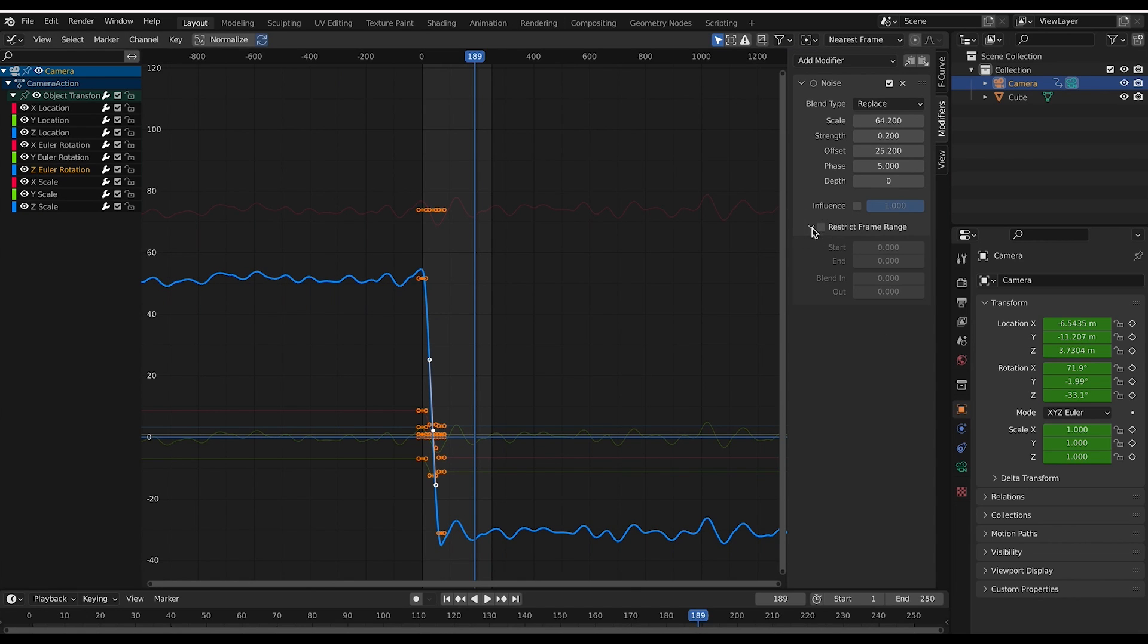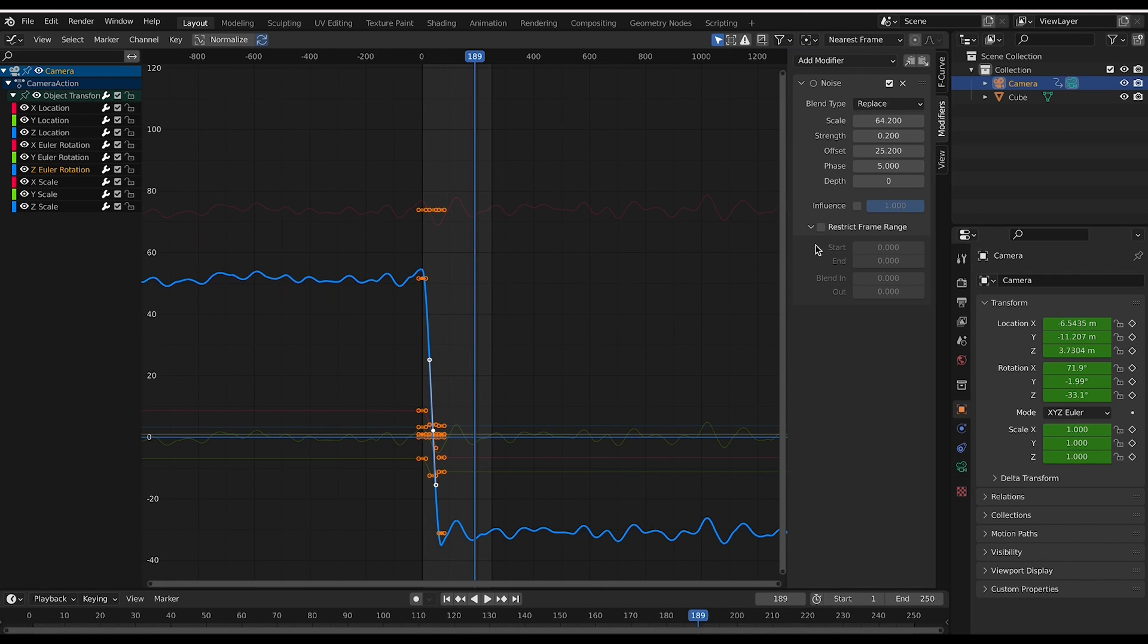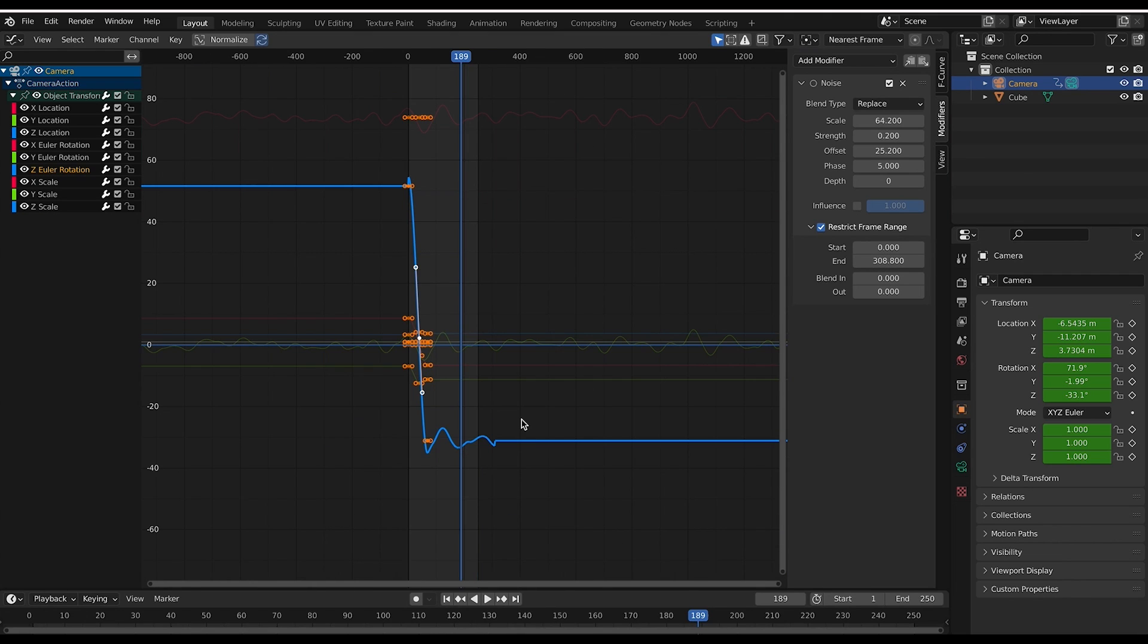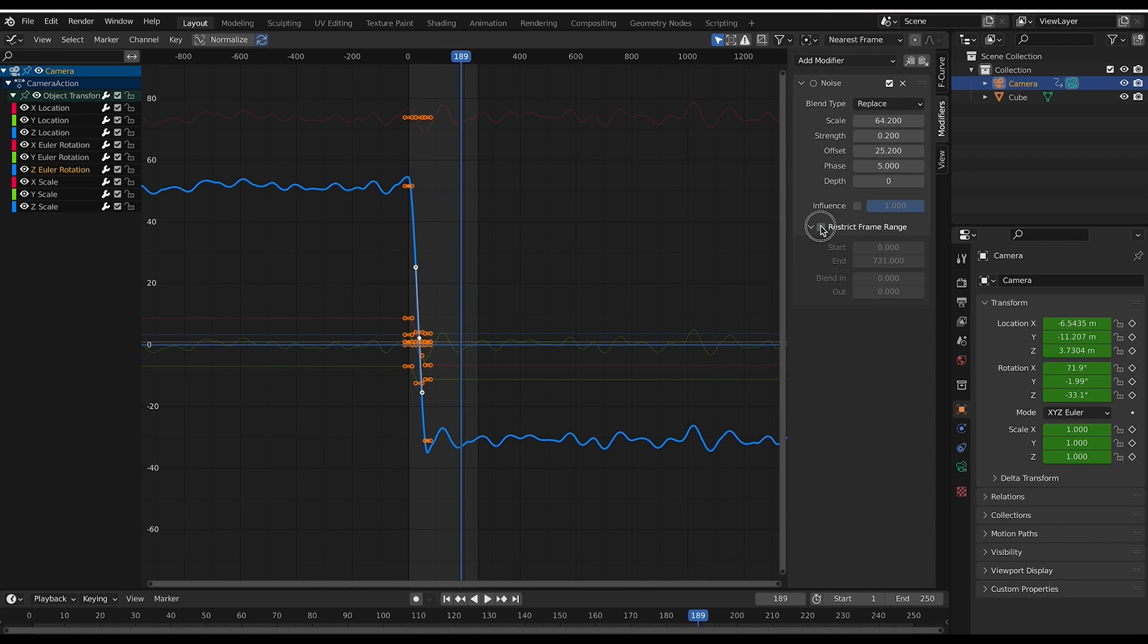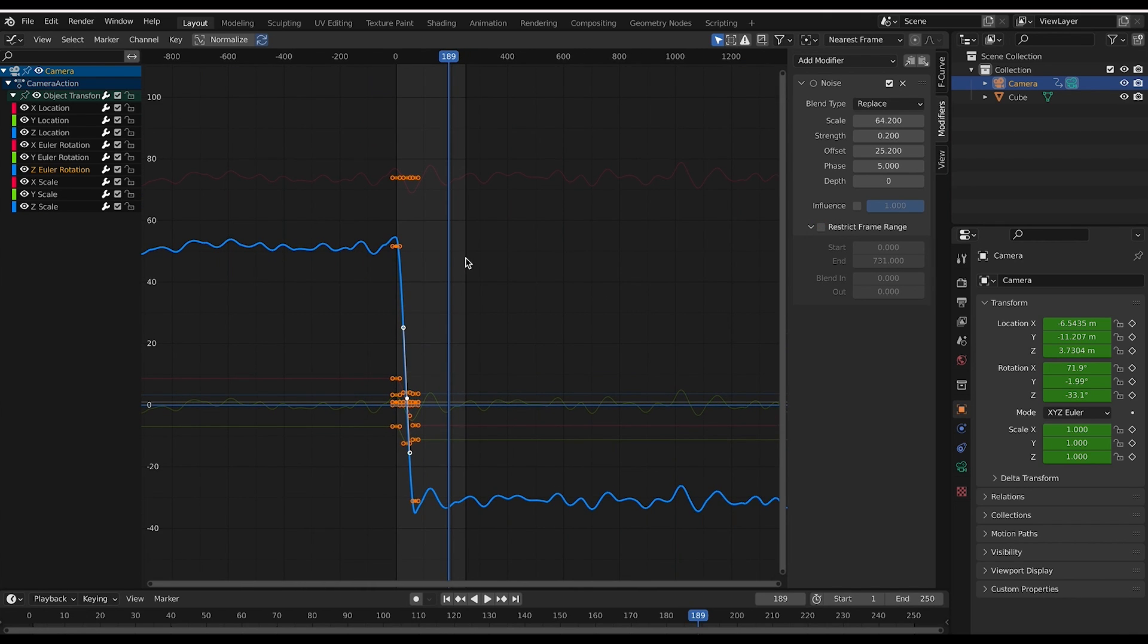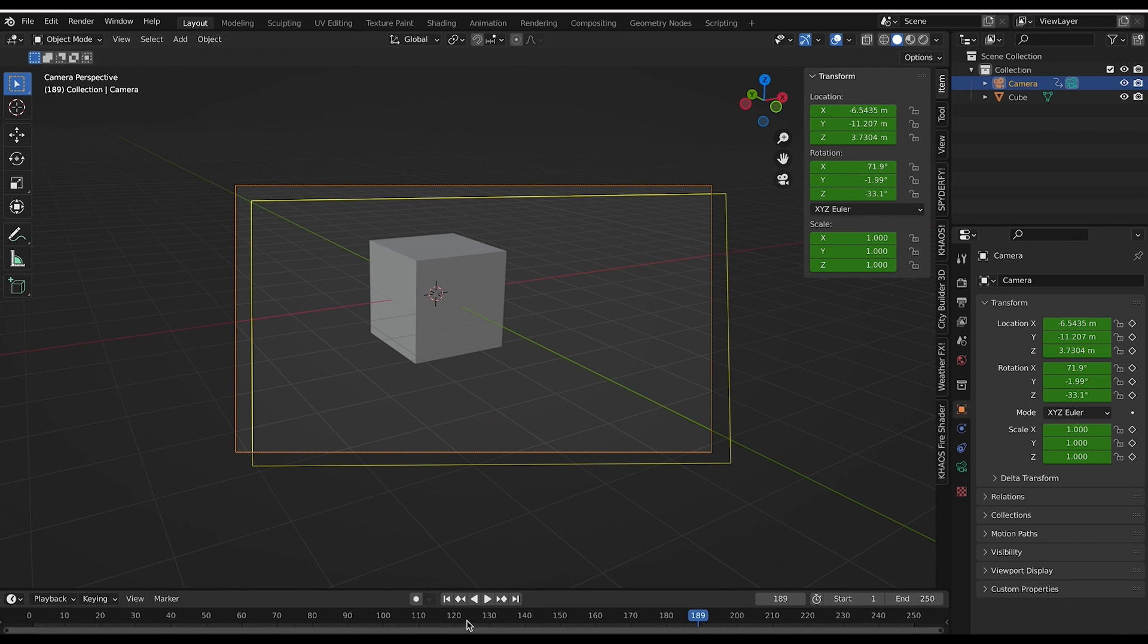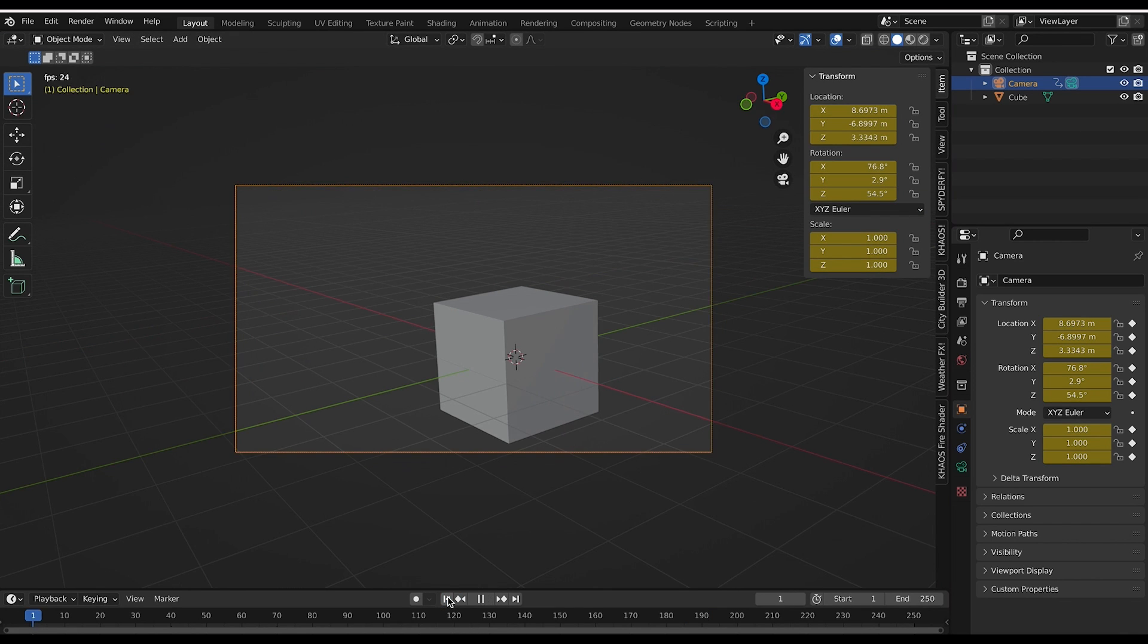You can also restrict the frame range in which this noise is added to your camera. So for example, in the case of that meteor, we might want to restrict some really high frequency noise to when the meteor hits. So we could just select that and then you can change the start and end frame of your noise. You can see that can change where the noise is being applied. So if you want to add very specific camera shake along a specific instant in your timeline, you can use this effect as well. But I'm going to deselect that for now. We just want to add some handheld camera movement to the entire scene.